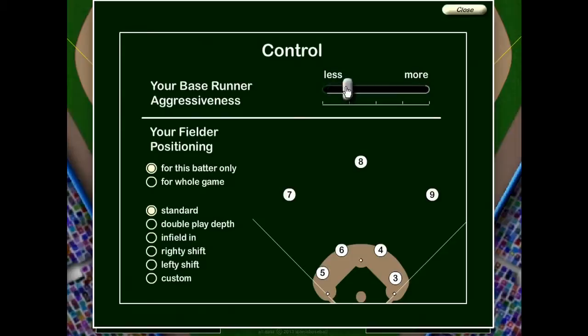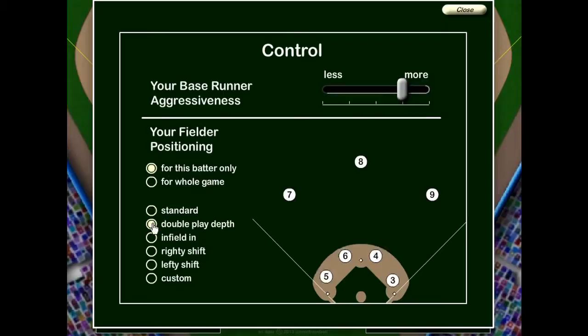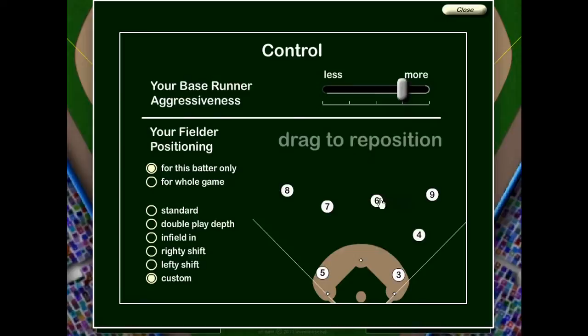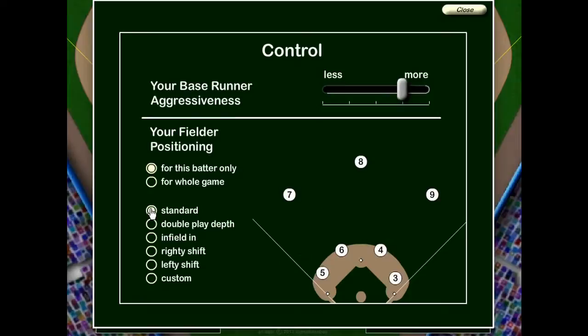The next button is the control button. There are two things you have control over. One is runner aggressiveness — the default is right about here. The higher it is, the more aggressive they are, so they might be thrown out at second base trying to stretch a single into a double. The second thing is that when you're on defense, you can actually position the fielders. You choose whether this positioning is for just this batter or for the whole game, and you can pick from templated options like double play depth, infield in, righty shift, lefty shift, or custom. You could actually move these guys anywhere you want, though that's going to be kind of unpredictable.